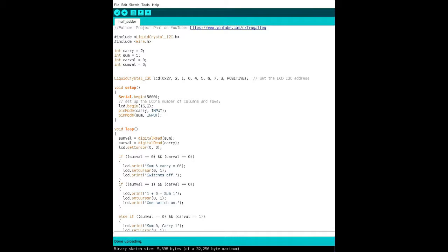But basically, you want to import a couple libraries: the wire library and liquid crystal library. And you want to initialize your digital pins from each IC, from the carry IC and from the sum IC. Initialize those as digital pins on the Arduino.